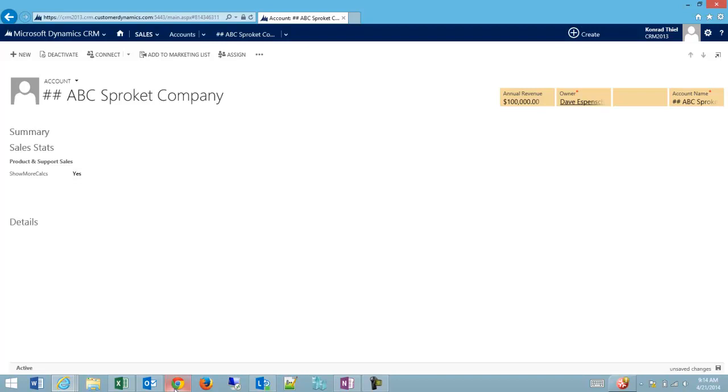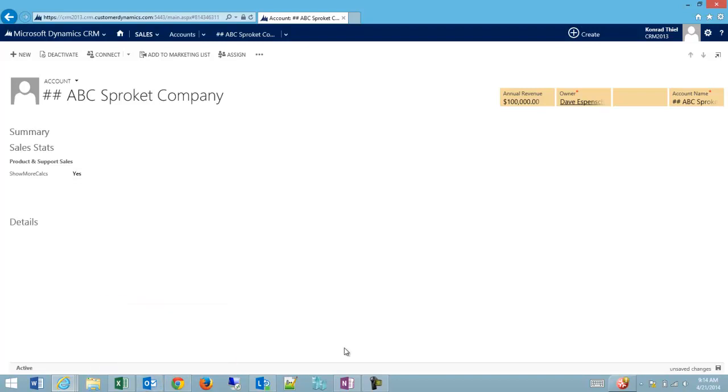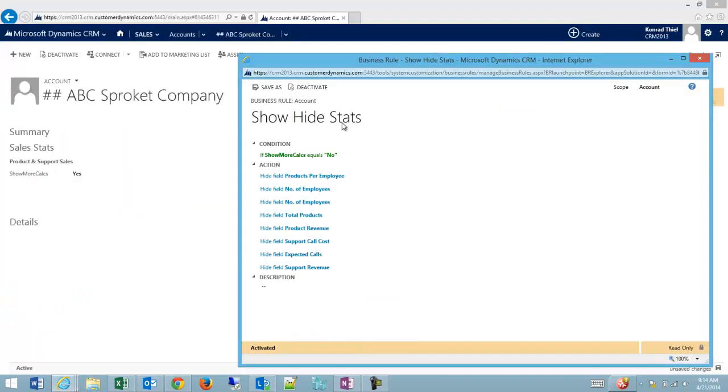What we can do is copy the business rule, and without having to reselect all the fields, just change back our selection. I'll show you how to do that really quick.